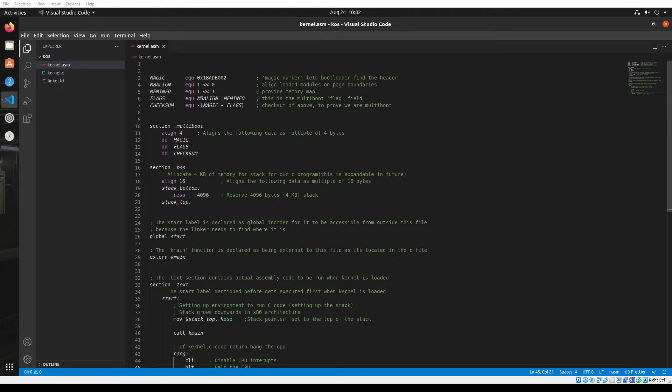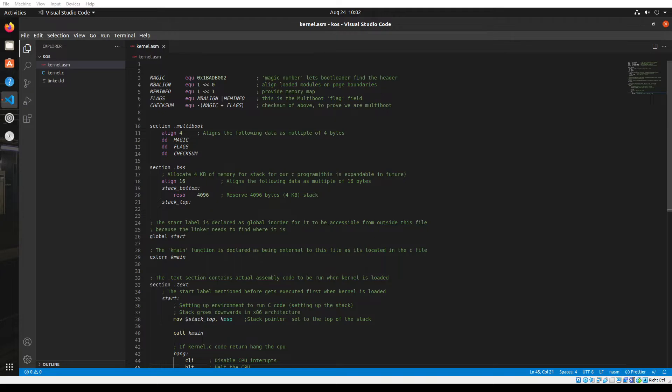Hey guys, welcome back to the channel. In this part 2 video, we'll develop some basic functionalities in the C code of our kernel, like printing characters onto a display through the VGA buffer. Let's get started after a quick intro.